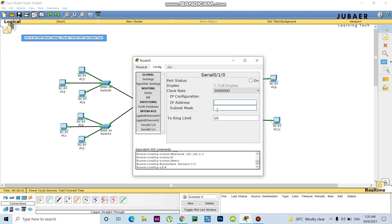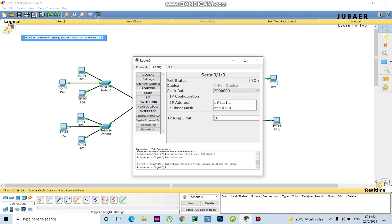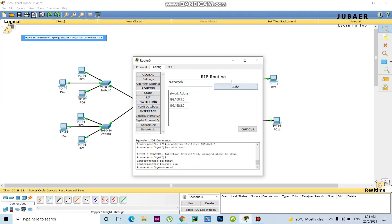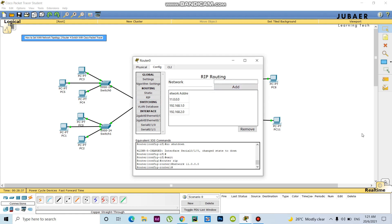Now I will give Serial 0/1/0 the IP address 1.1.1.1. This is the first serial interface configuration. I also need to add RIP here. This one is done. On the other side, I go to Serial 0/0.